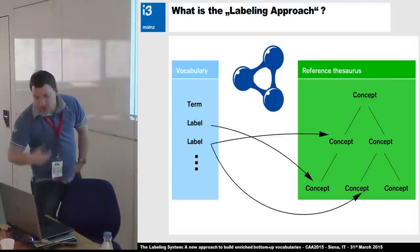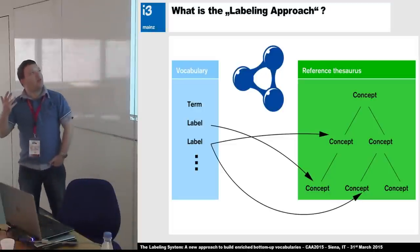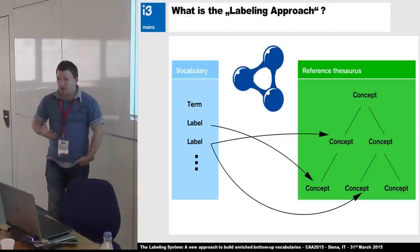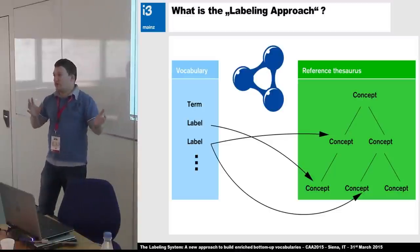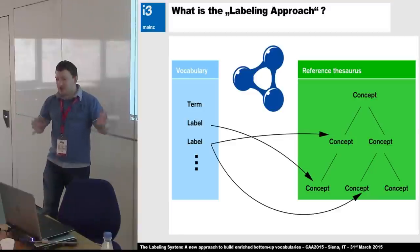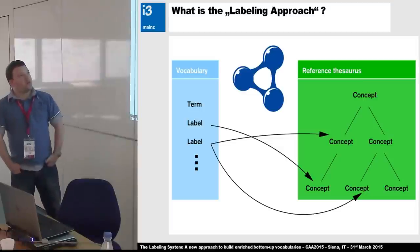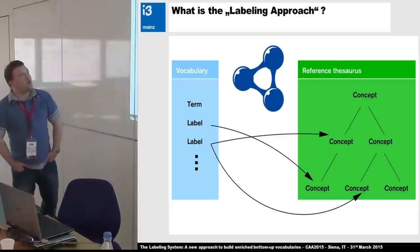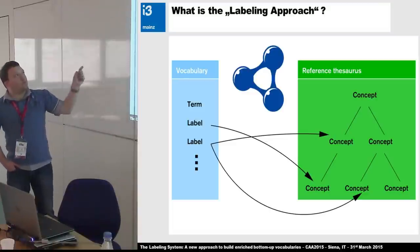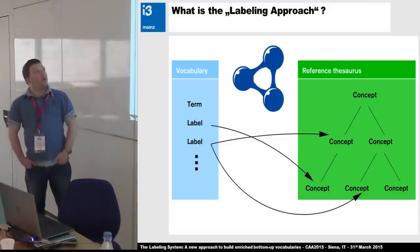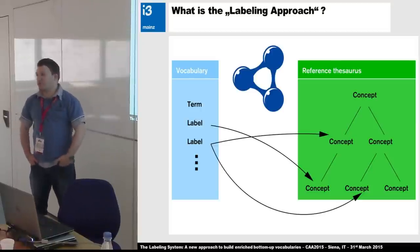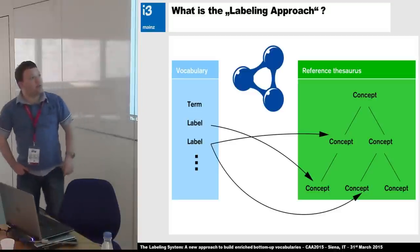What is this so-called labeling approach? Imagine you have a vocabulary with some terms, modeled in SKOS — a SKOS concept scheme, a SKOS concept, and so on. On the other side you have a reference thesaurus with concepts and a hierarchy. When you link them via RDF, your vocabulary term becomes a label. That's why our system is called the labeling system — you've transformed it from a term to a label.